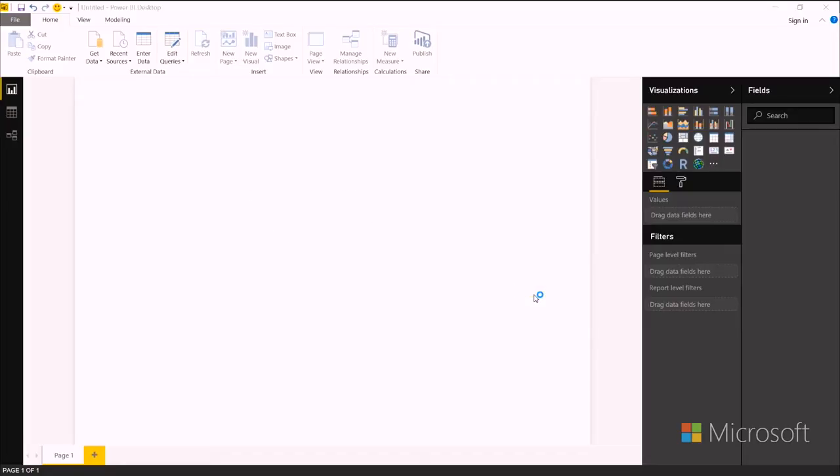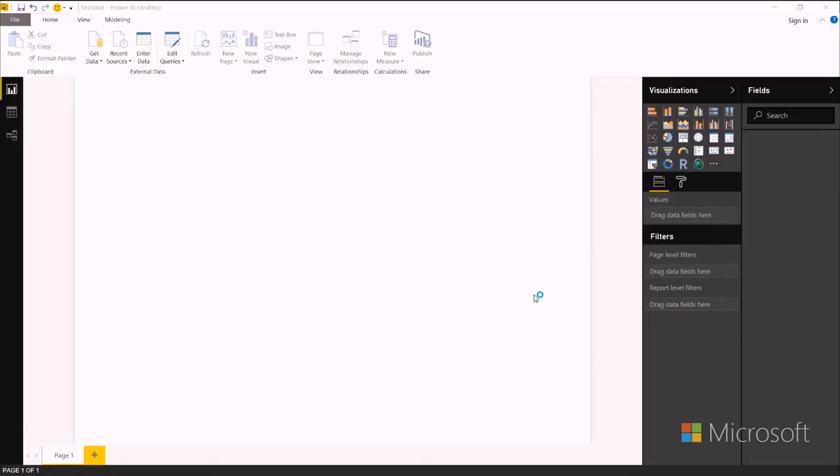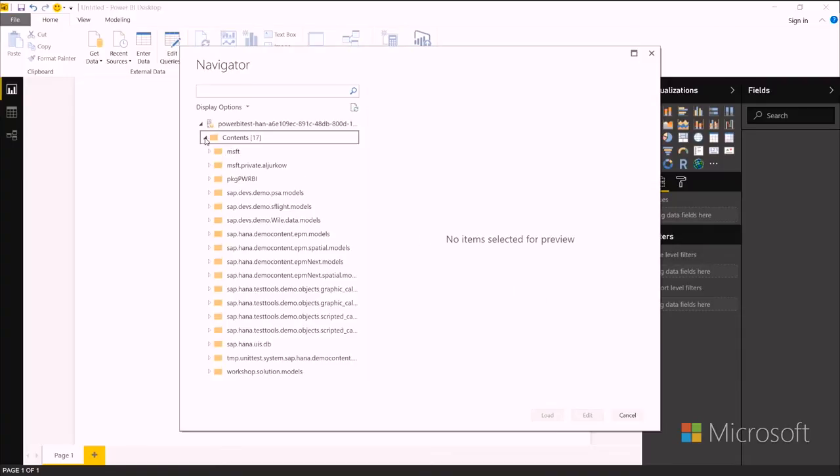And if it's your first time, it'll ask for your credentials, but in my case it remembered, so I don't have to enter them again. And now I can navigate down to find the model that I want to connect to.